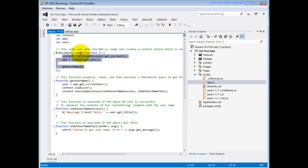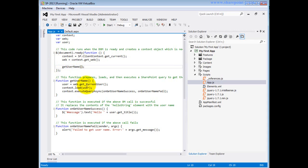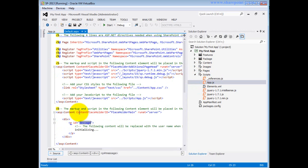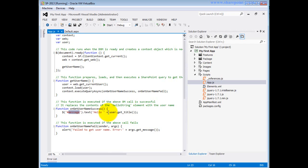Inside the function: in the first line we get the current client context, then based on that we get the current web details, then we get the current user and load all those details. If it is successful, for the div control on the default.aspx page, we add the user title, which is why 'Hello, system account' is displayed. I hope this is very helpful.